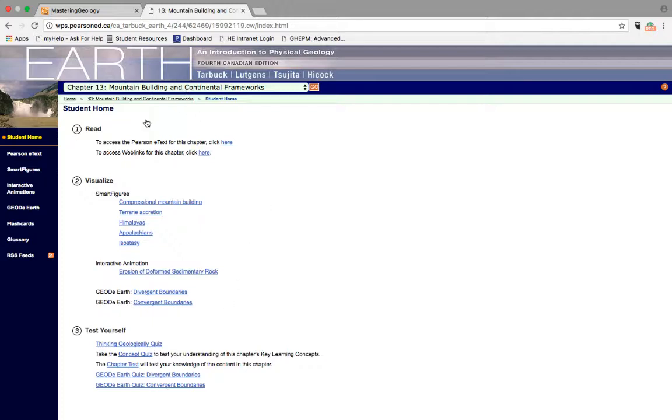Also available is the correct Pearson eText for this section and any other multimedia that is available for this particular chapter, so it may have smart figures, which are in-depth looks at the figures from the textbook. There may be interactive animations, or we may have some GeoTours.